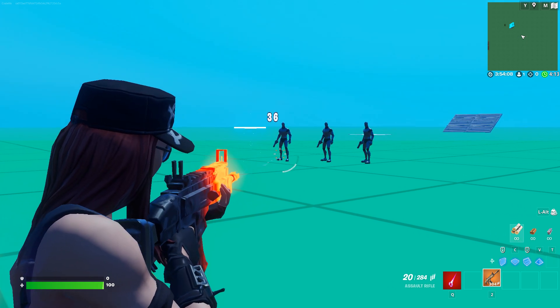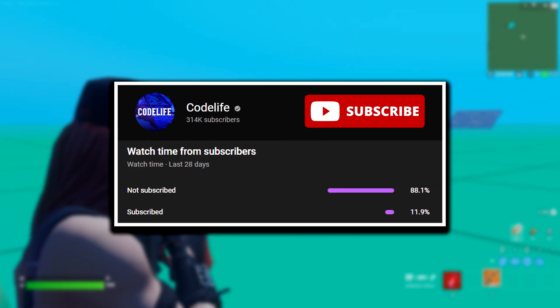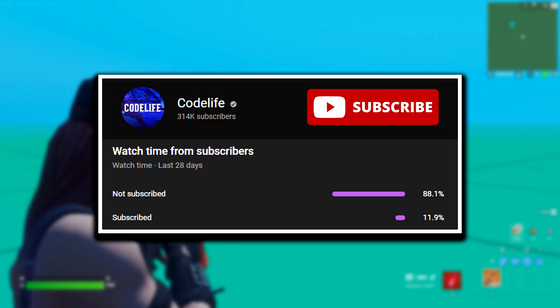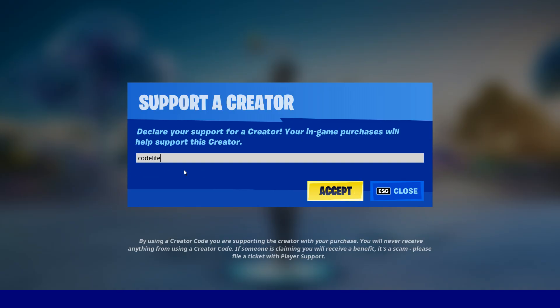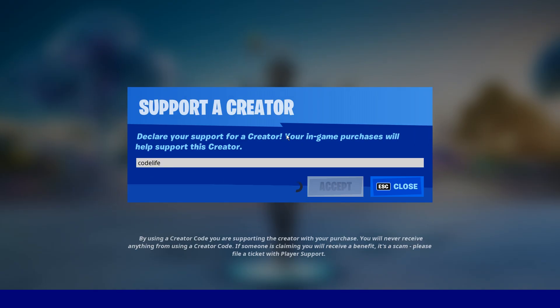If this video has helped out, feel free to drop a like on it, drop a sub on the channel, and use my code in the Fortnite item shop to help me out in return. Catch us in the next one. Peace.